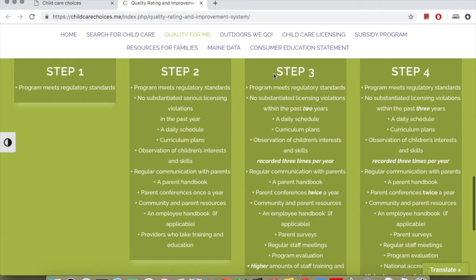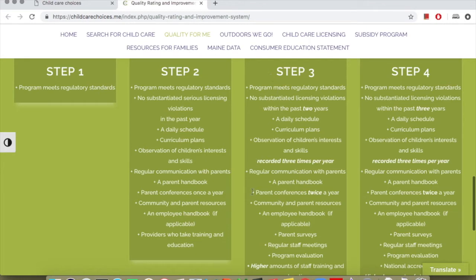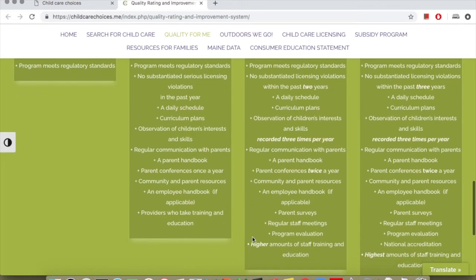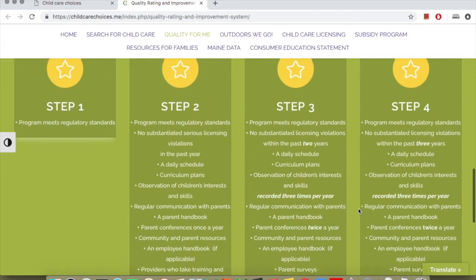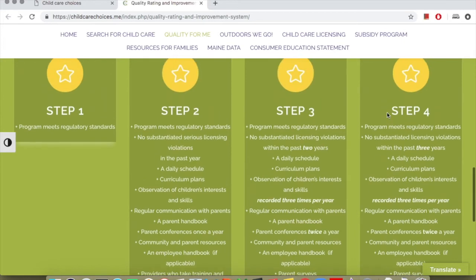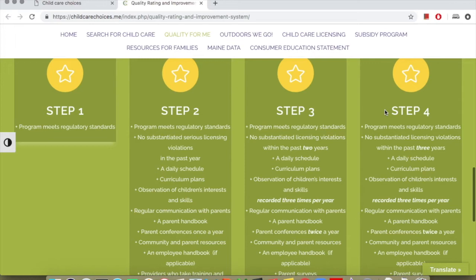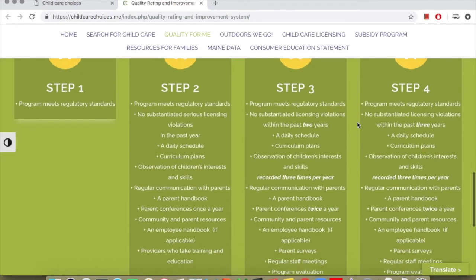Step three is when the childcare provider does everything required, they have good records, they do daily programs for children, they do community programs, they have programs to meet and work with parents regularly throughout the year, they do higher level training and education. Step four: the childcare provider does everything required, they have good records, they do daily programs for children, they work with the children's community, they also meet with parents monthly, they do training, and they do higher education to protect the children properly.